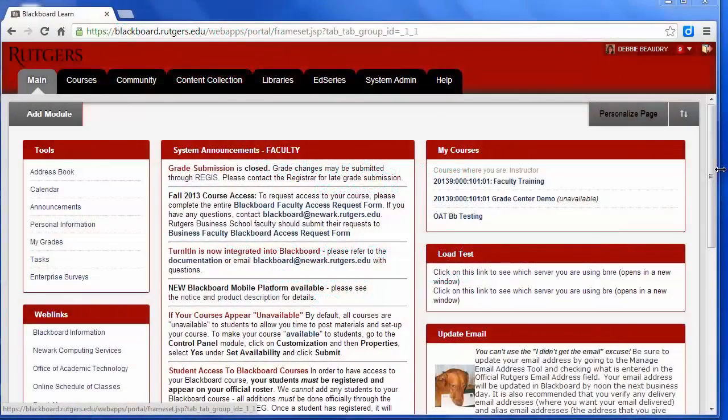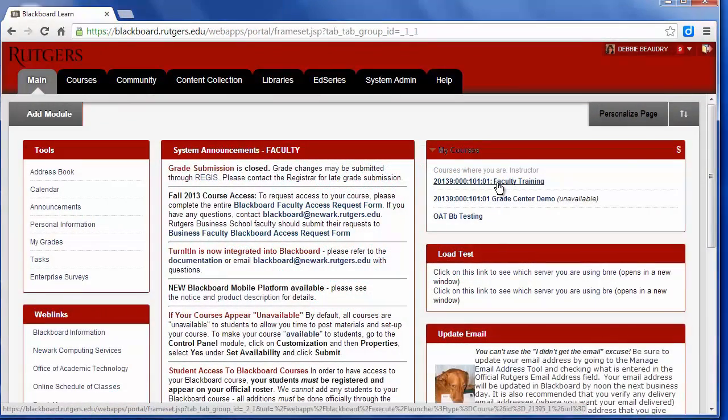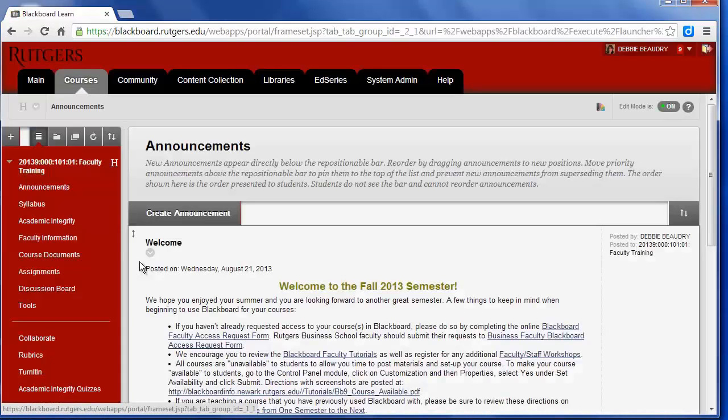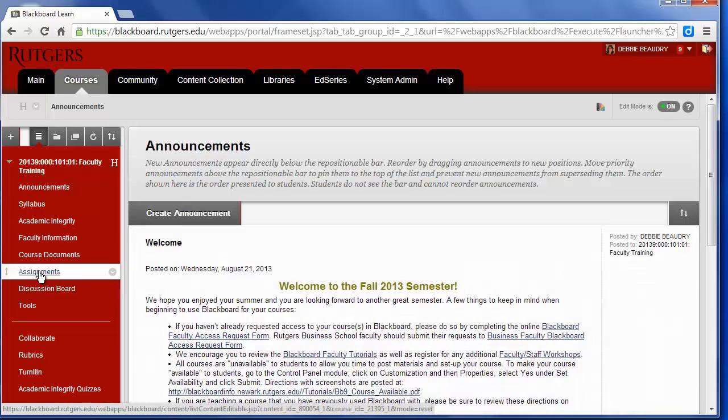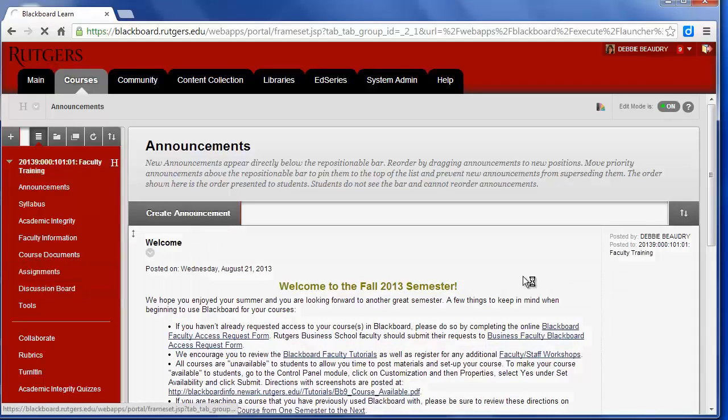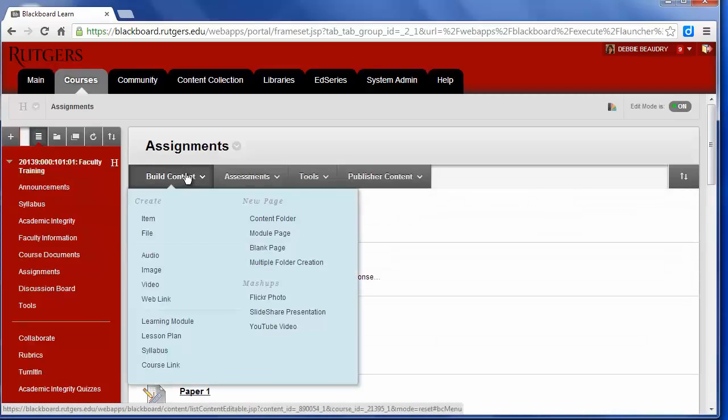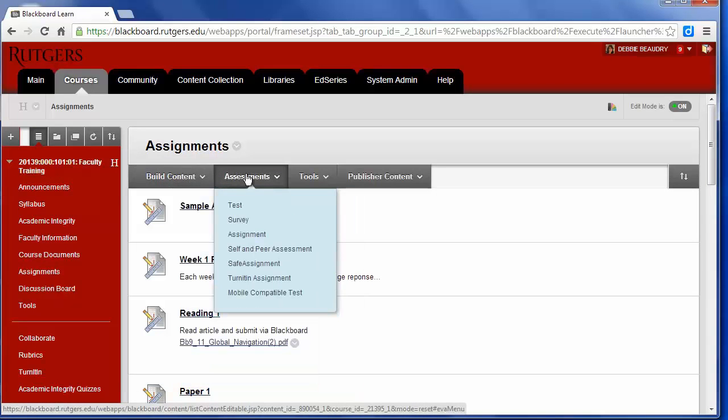The first step is to go into my course, so I'll click on the name of my course. In this example I'm going to create a midterm exam essay. I'm going to put it in assignments, so I'll click on assignments, and then at the very top I'm going to choose Assessments and choose Assignment.